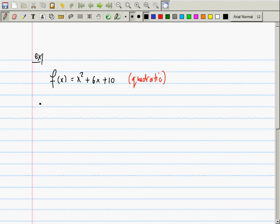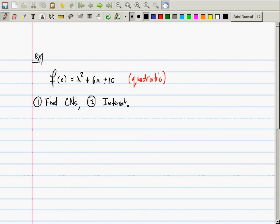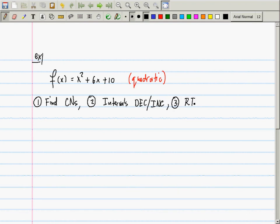The purpose of this question is: one, I want you to find all critical numbers; two, I want you to find the intervals where the function is decreasing and where it's increasing; and three, I want you to find the location of all relative extrema. There are two kinds of relative extrema — relative mins and relative maxes.